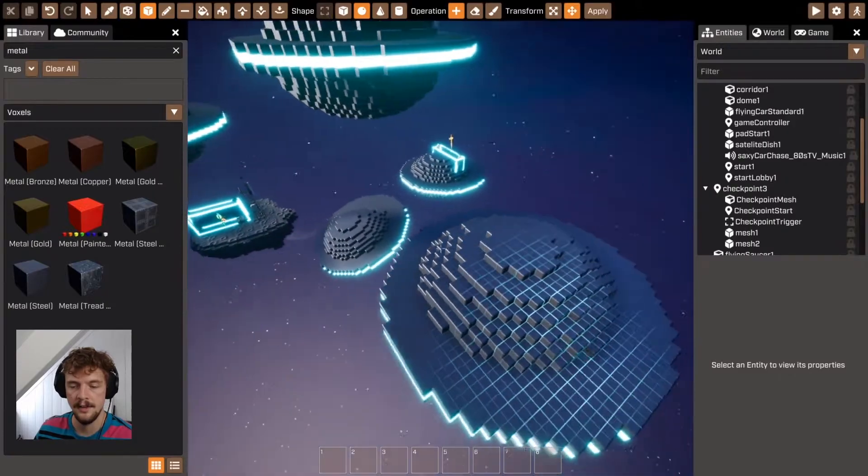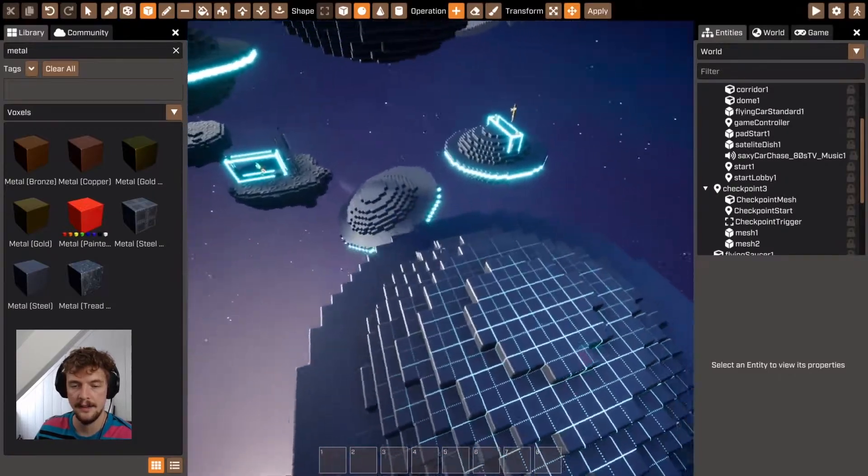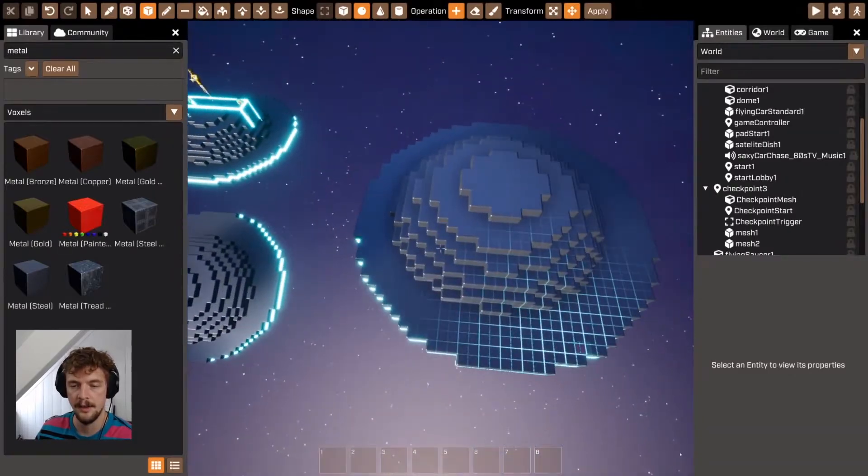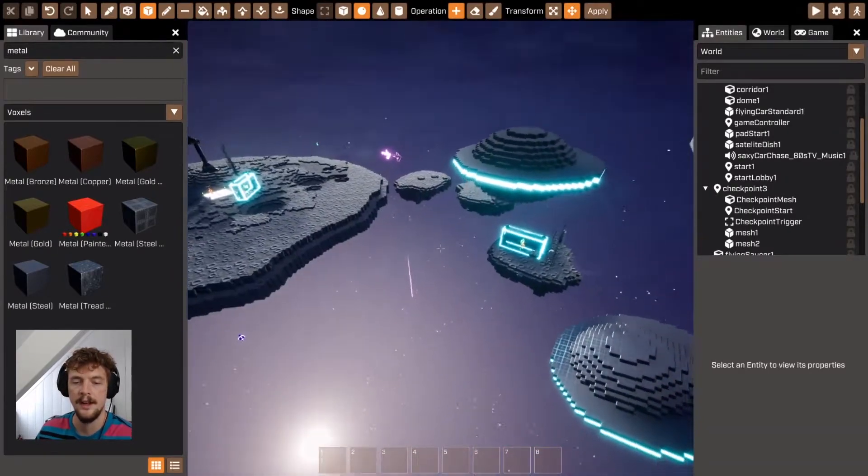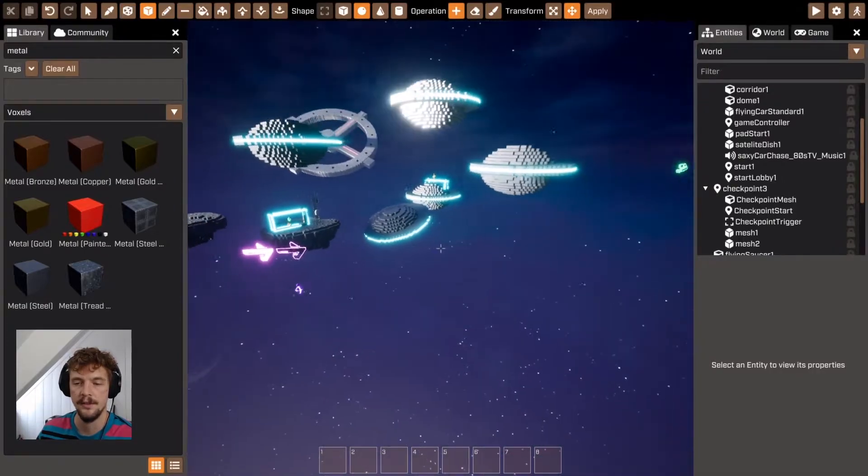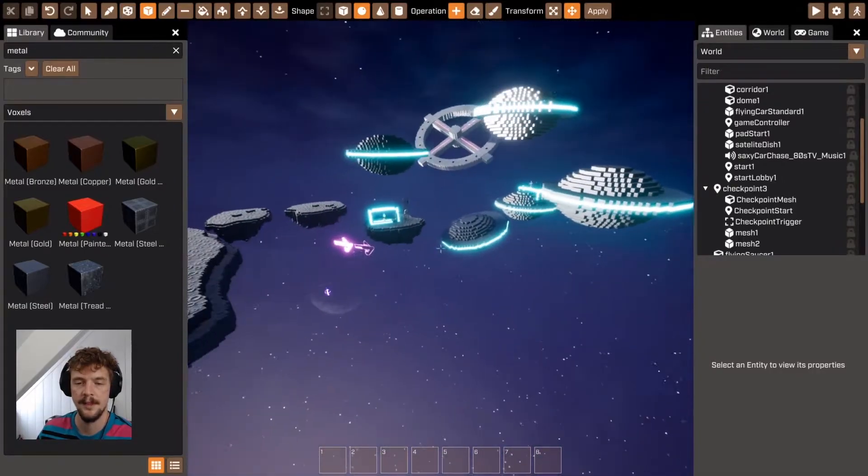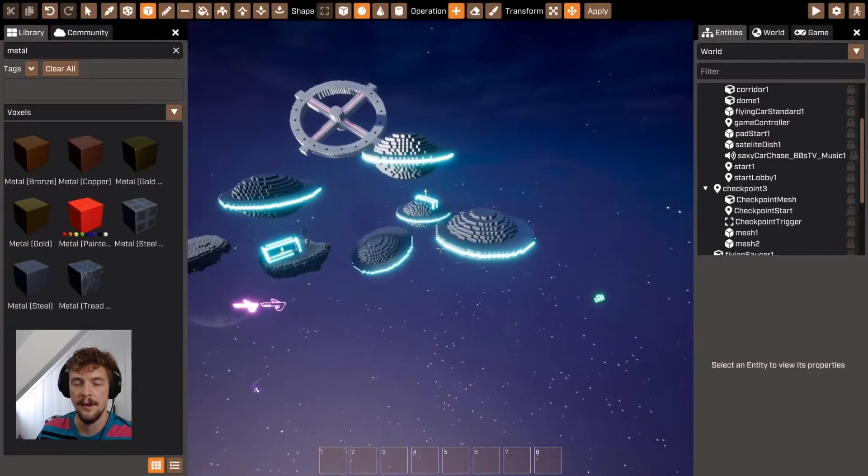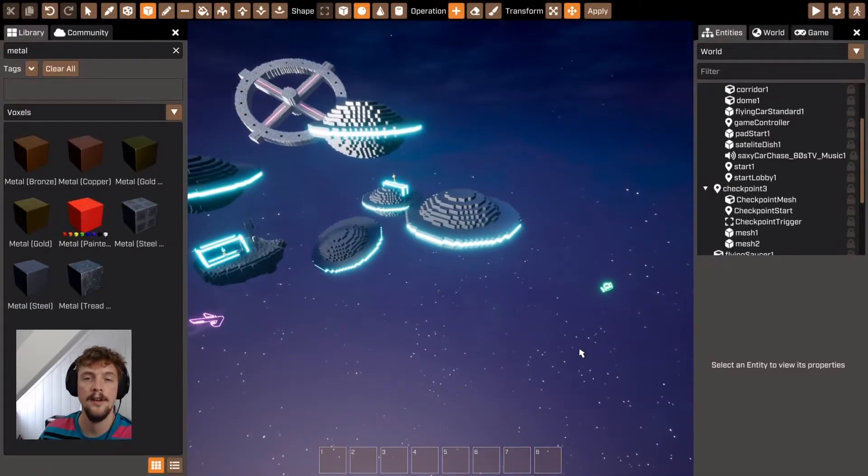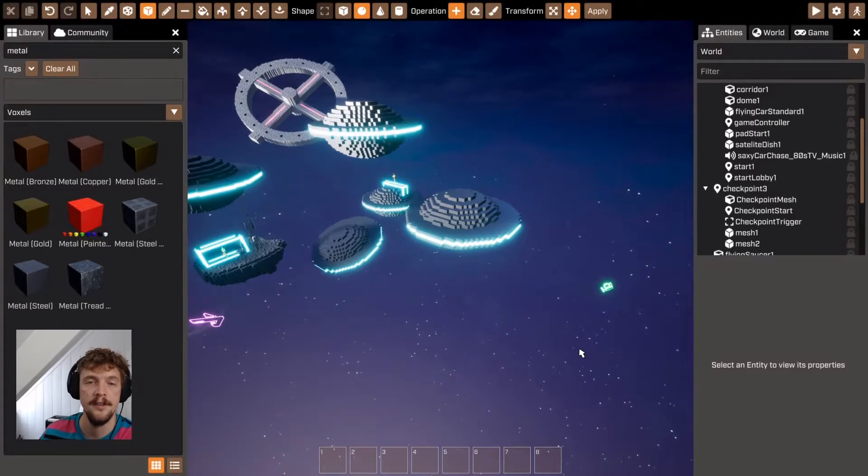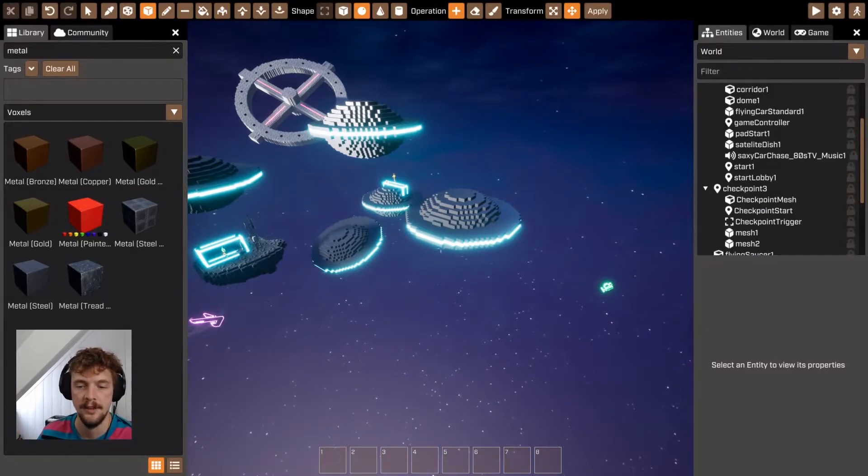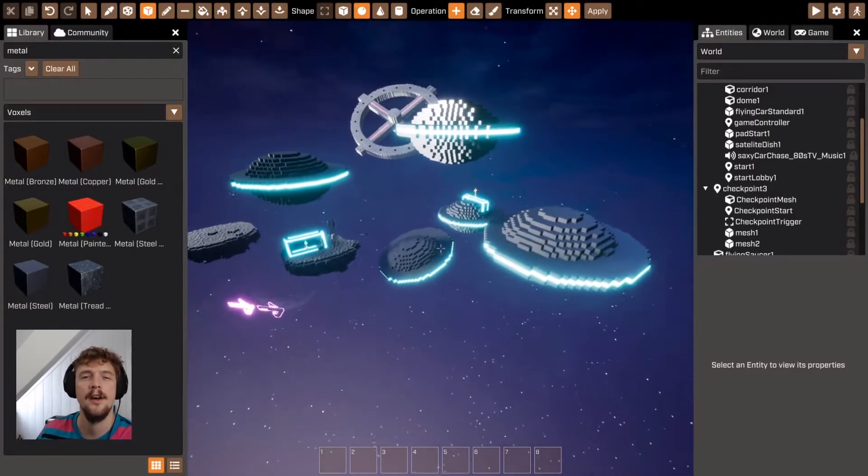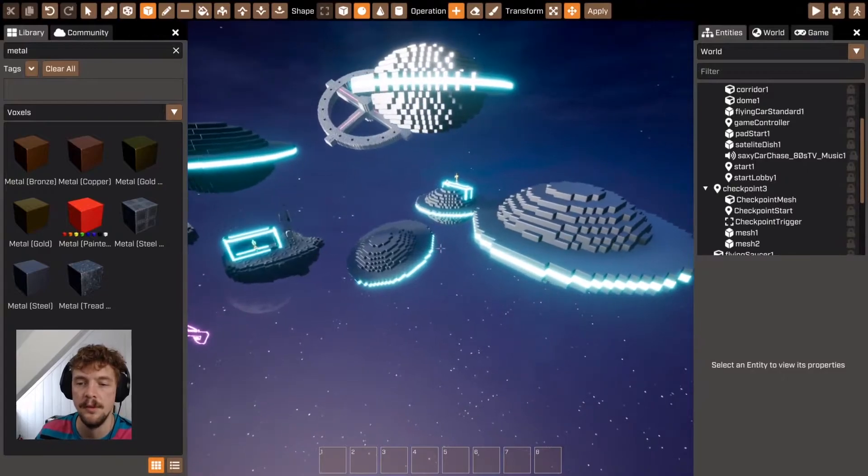So notice now that I've added this dome to this flying saucer, it's actually been added to all of the flying saucers. So if I edit one of those voxel meshes, it propagates to all of the other voxel meshes. This is only true with voxels.